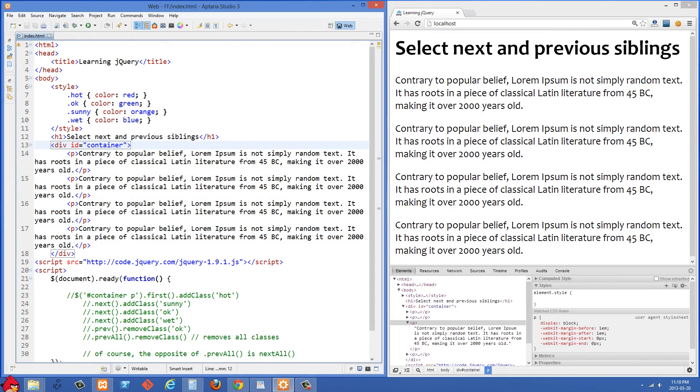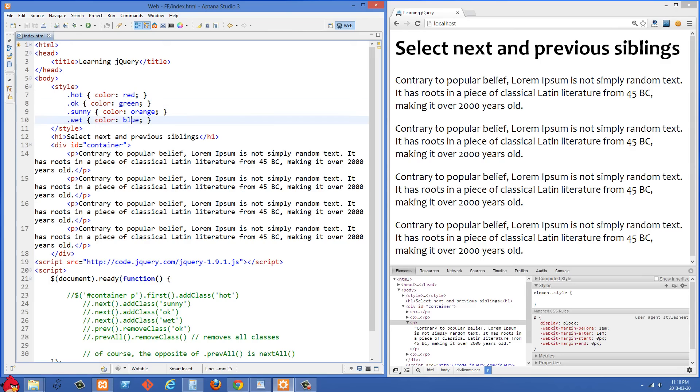We also have some base styles set at the top. If something has a class of hot we're giving a color of red. If it has a class of ok it's getting a color of green and we have a couple of other colors set there too.